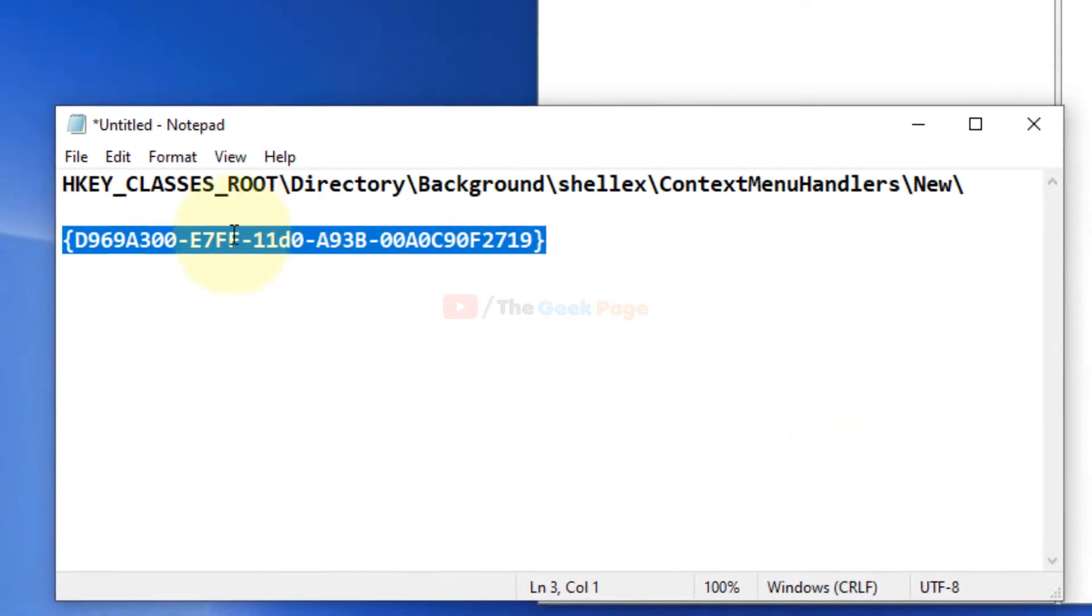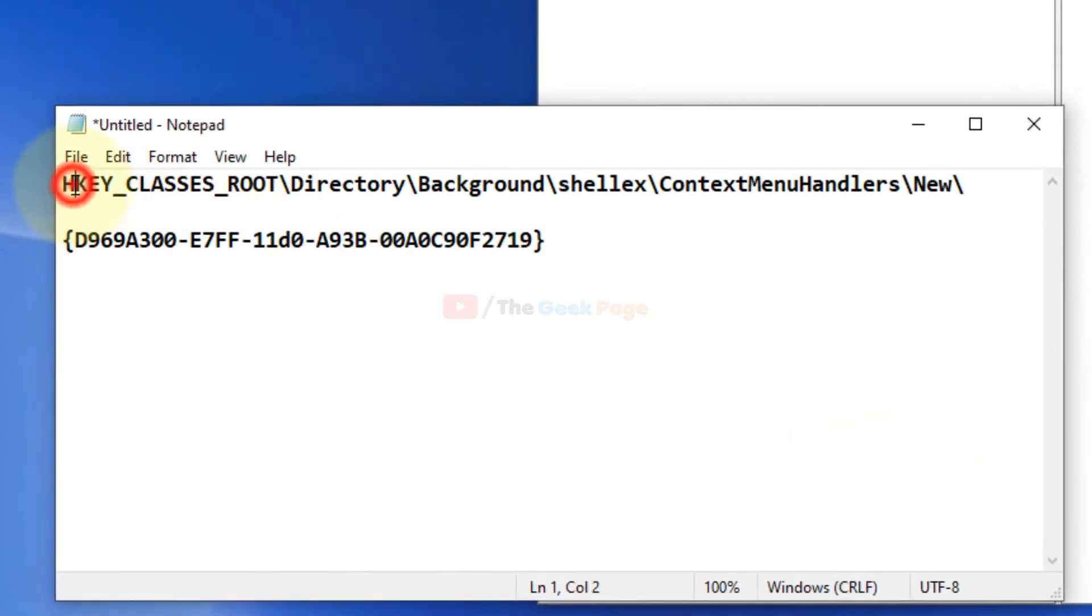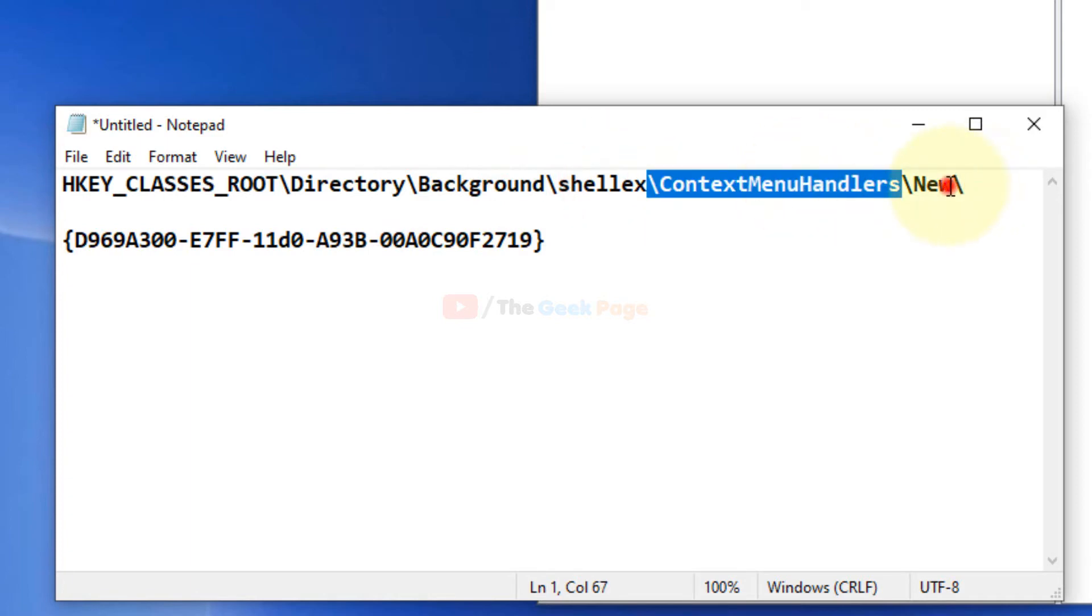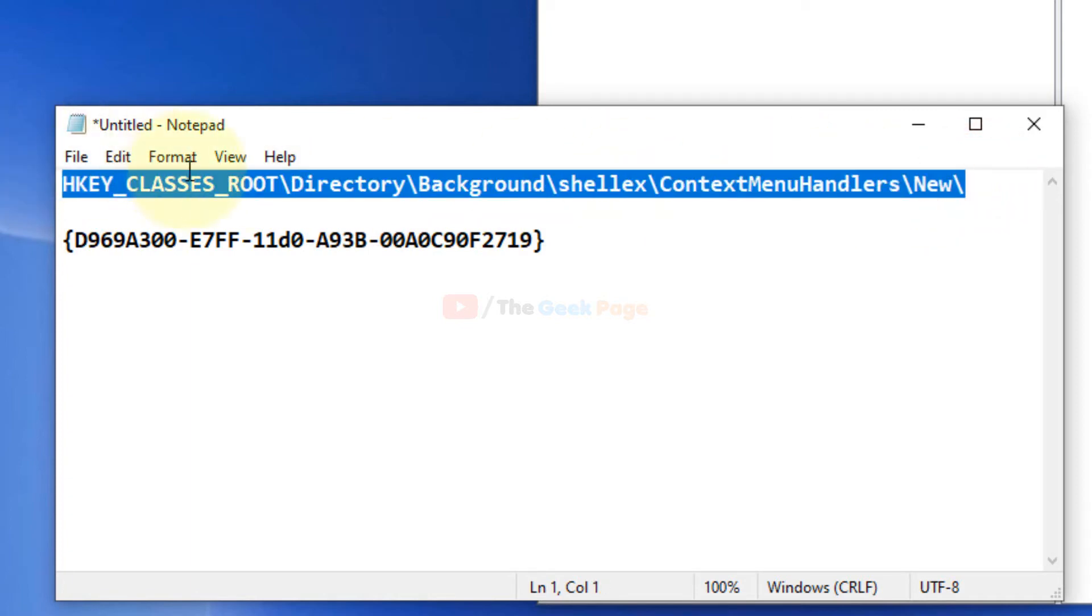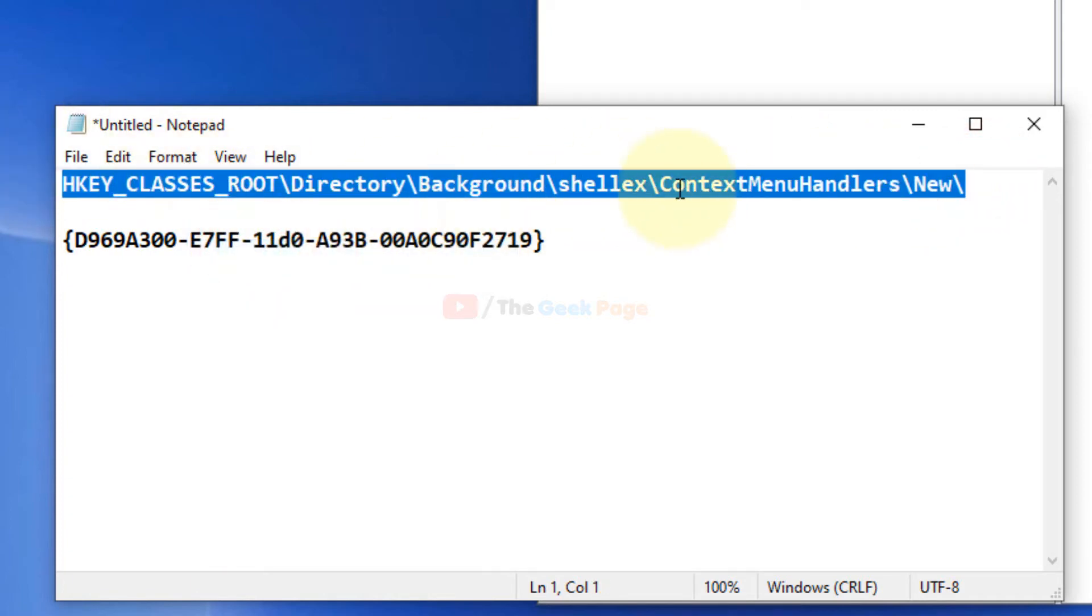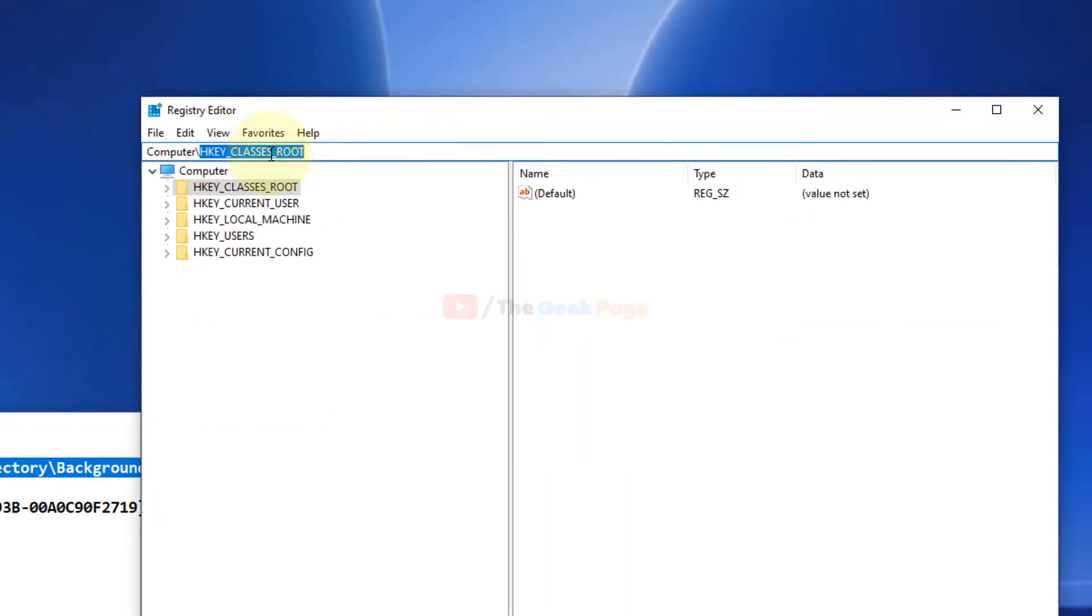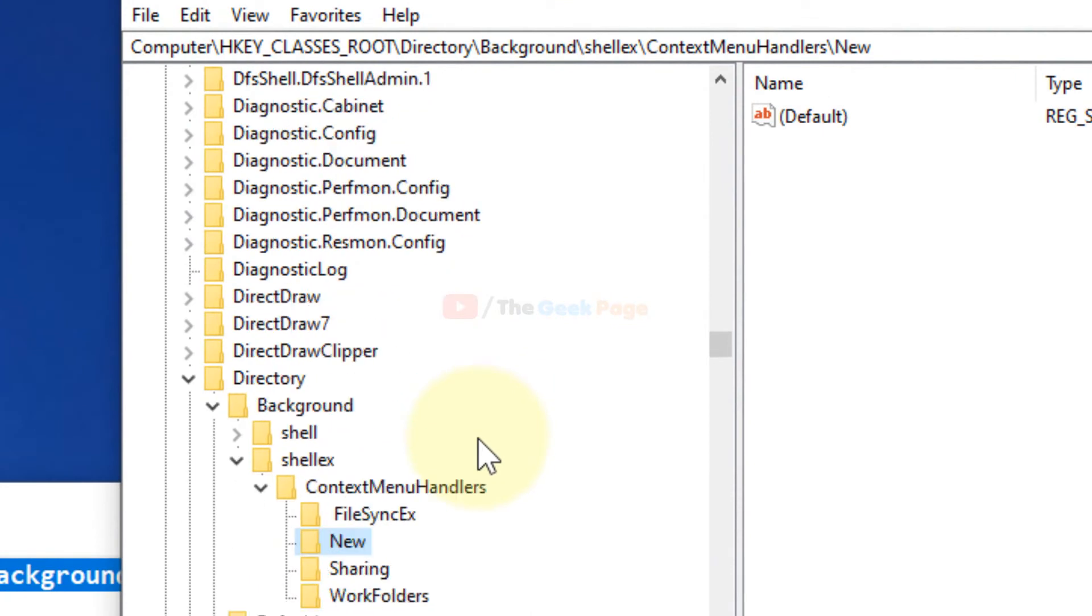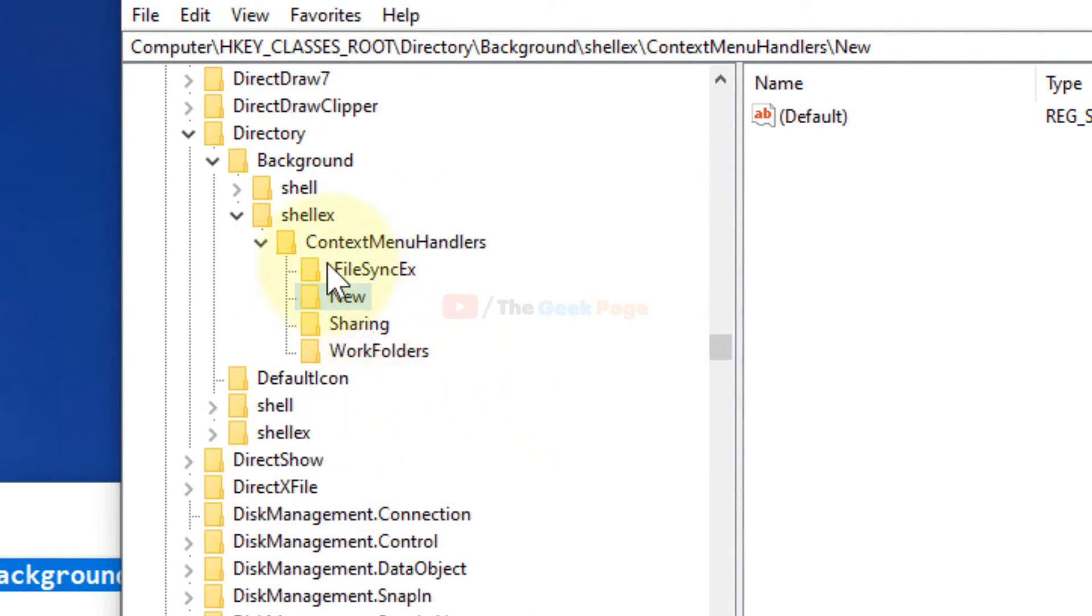What you'll have to do is go to this path: HKEY_CLASSES_ROOT\Directory\Background\shellEx\ContextMenuHandlers\New. Just go to this path. I have pasted this path in the description of this video.